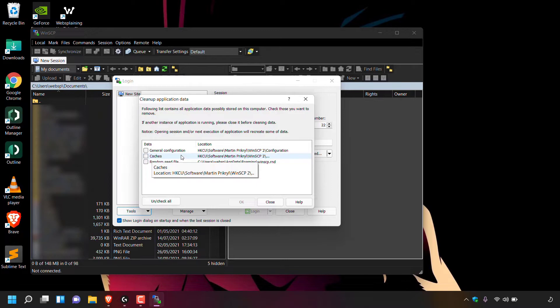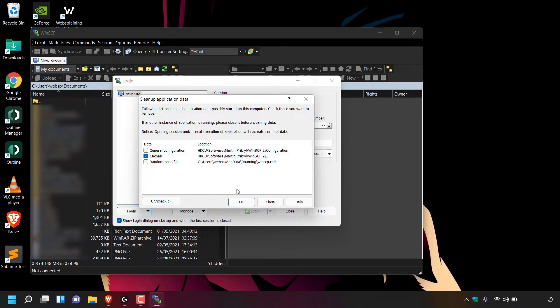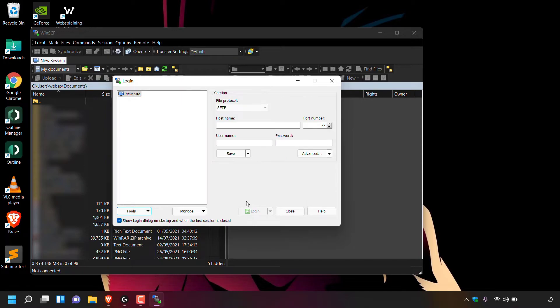To clean up WinSCP's caches, simply left click on the box here to check mark and select caches. And once you've done that, all you need to do is left click on OK to clean up that specific application data. In our case, it was caches. Great. Our cache is now cleared.